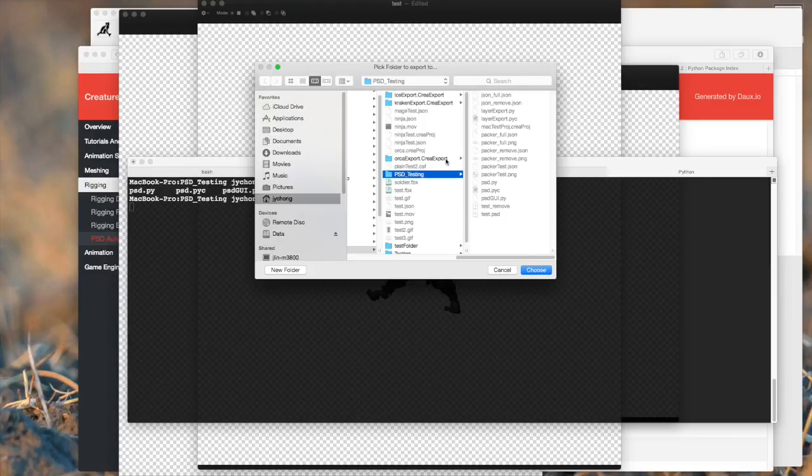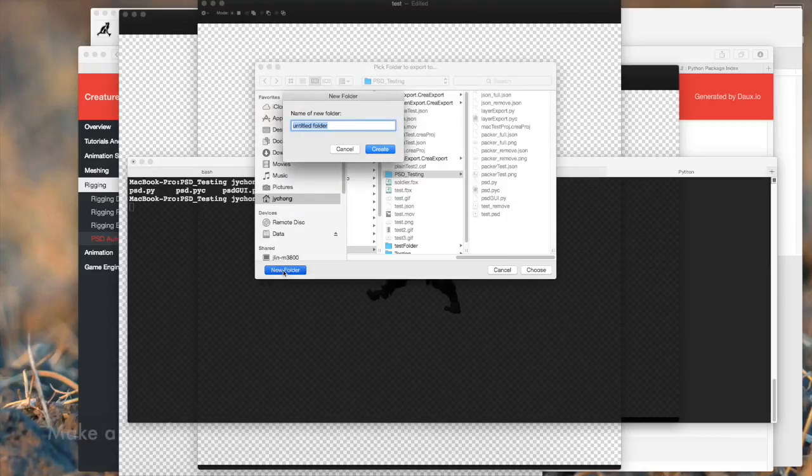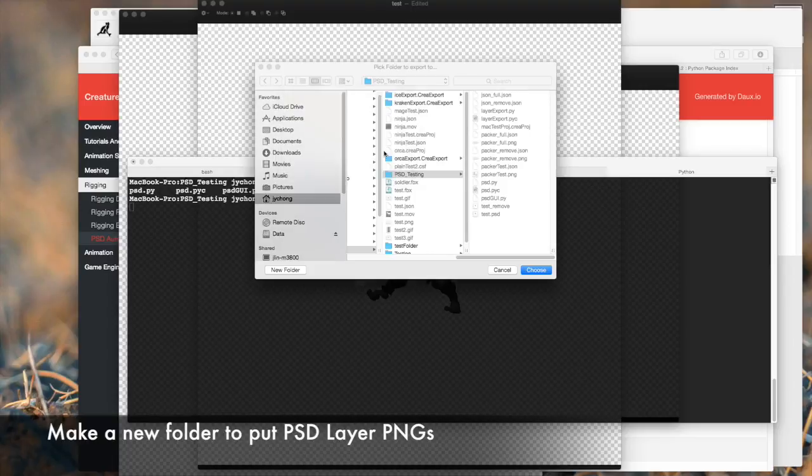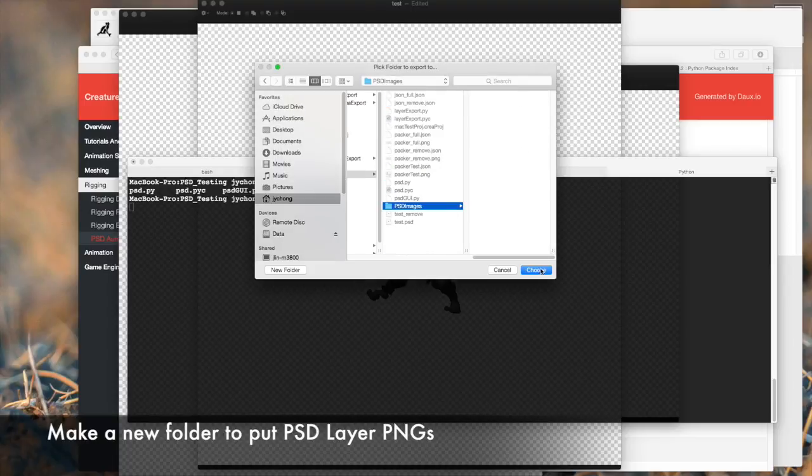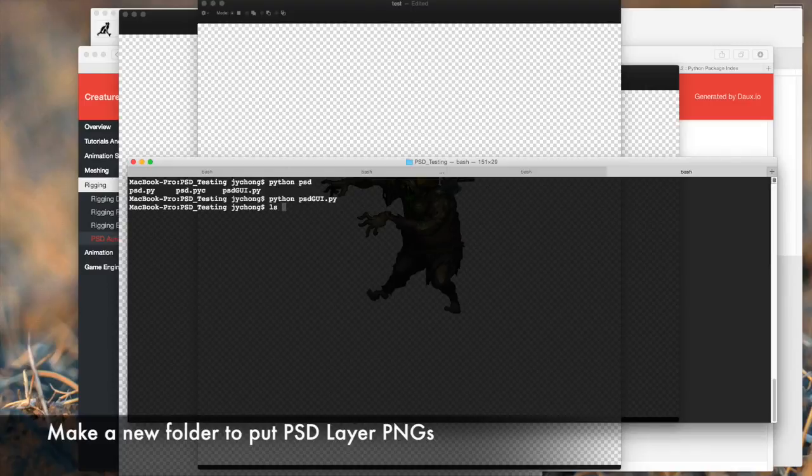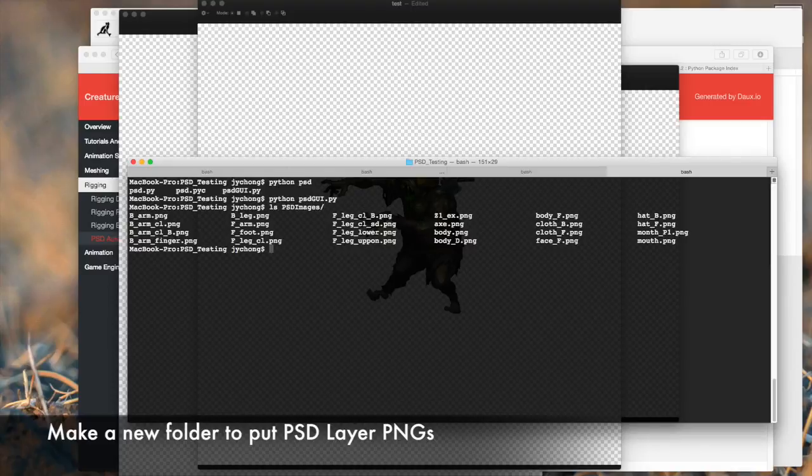And the next thing we're going to do is we need to create a folder to dump those layer images. So let's make a new folder called PSD images. And let's choose it. So let's do an ls or file listing on it, and you can see all the different layer images are now in the PSD images folder. Cool.